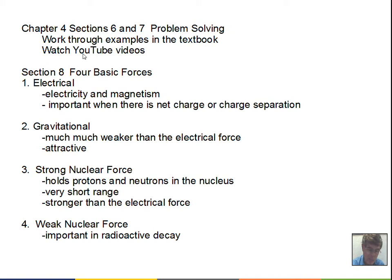Don't mix horizontal and vertical numbers. Watch those other videos and work through examples in the textbook, work through examples in the student solution manual, and ask questions. Now, a little bit of an abstract here — we'll go through this relatively quickly. We know of four basic forces in the universe.